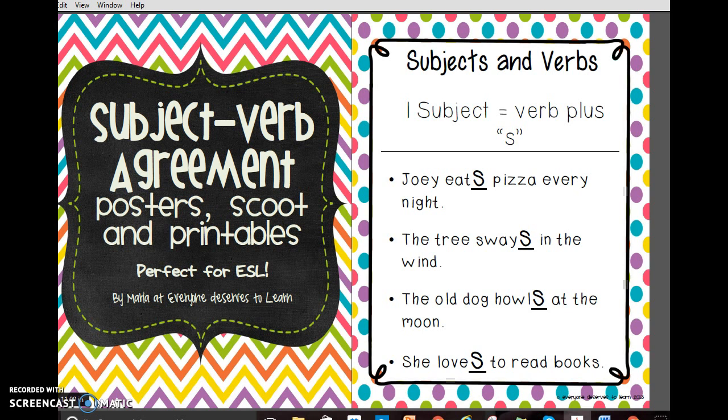Hi, and welcome to Everyone Deserves to Learn. Thank you so much for stopping by my TPT store. I am going to talk to you a little bit today about one of my very favorite resources, something that I use day in and day out, month in and month out, year after year in the classroom — and it's my subject-verb agreement unit.